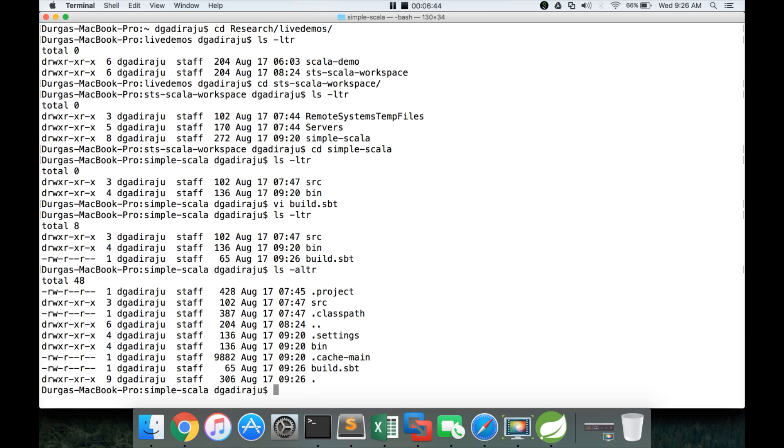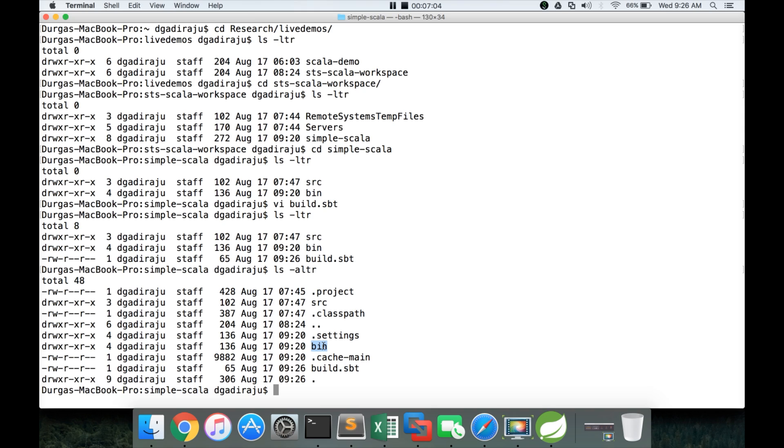In this we have build dot SBT bin and SRC. And also there are few hidden files which are created by Eclipse when we created the Scala project in Eclipse. So it has created dot class path dot project dot settings etc. and also dot cache main and also bin. All these directories are created as part of the setting of the project through Scala IDE for Eclipse.